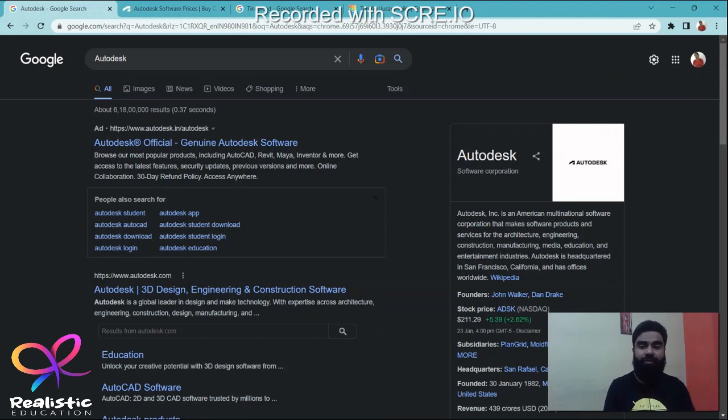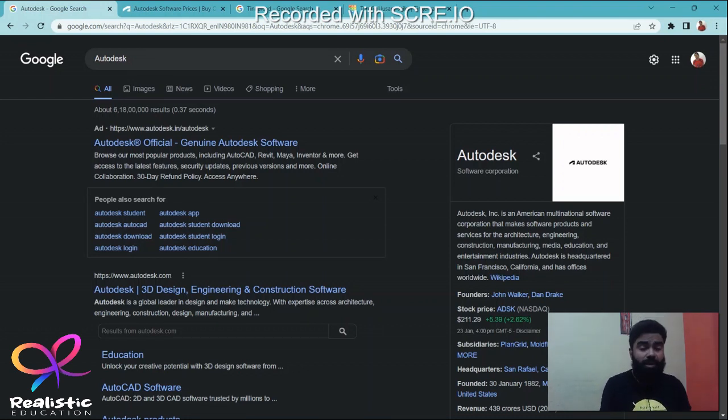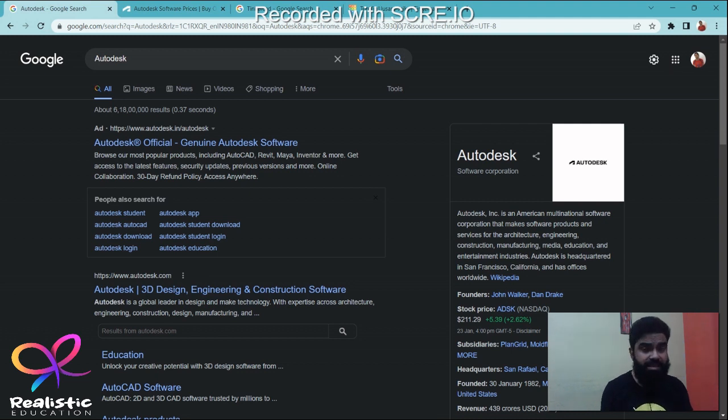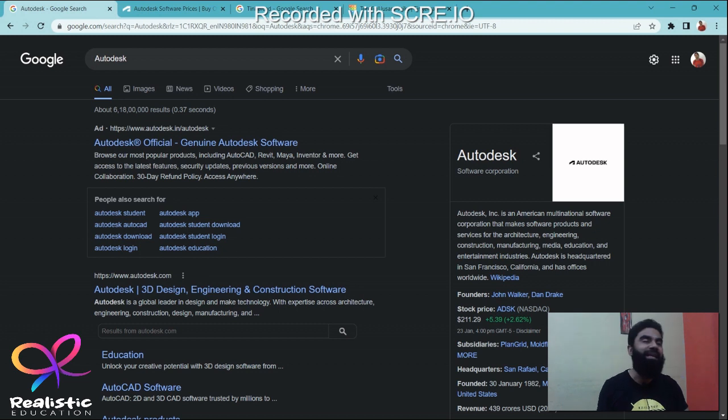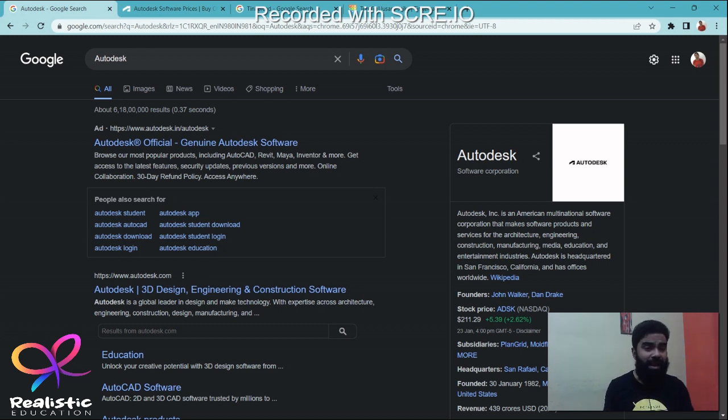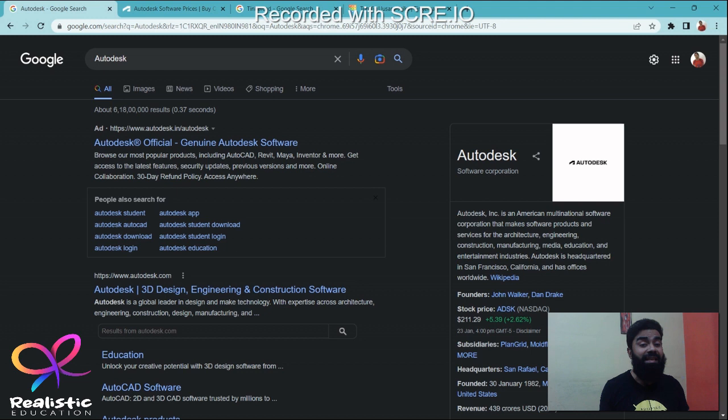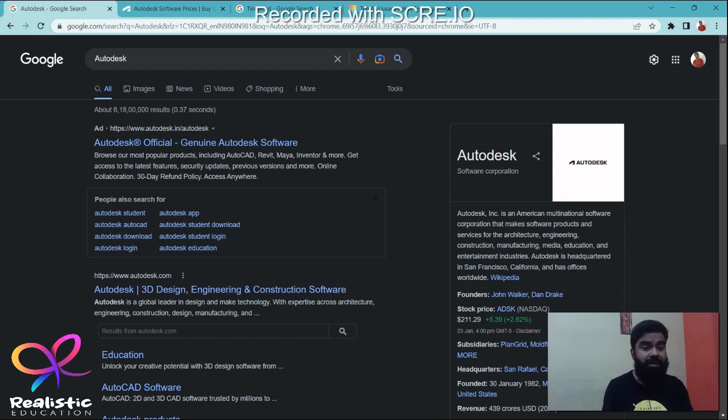Today in this video we are going to talk about this company which is called Autodesk, and why we are talking about this company is going to come in a little while. If you are from an engineering background, you must have already heard of this company.